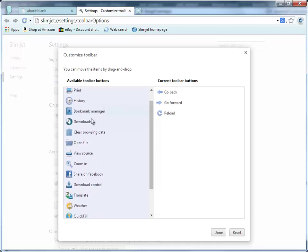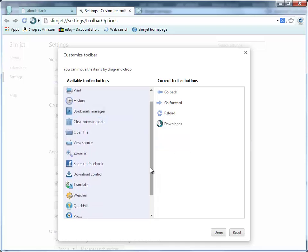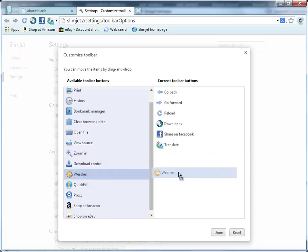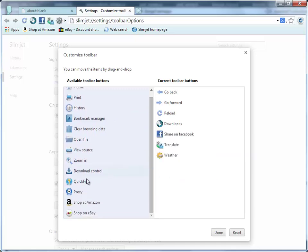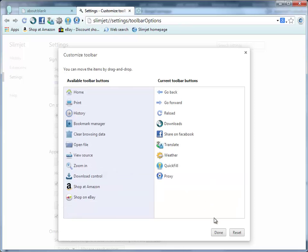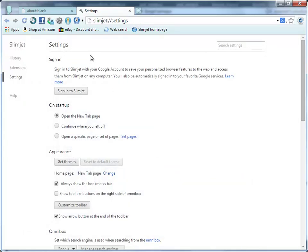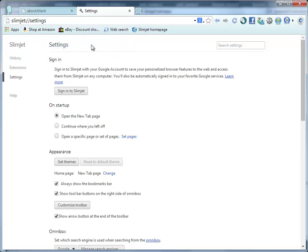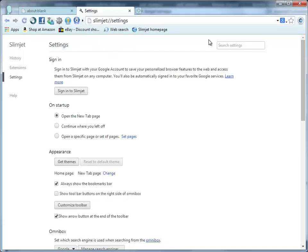Drag a button from the left side to the right side to make it visible. Drag it the other way around to remove it. You can place the toolbar buttons either on the left side of the omnibox or the right side, depending on your personal preference.